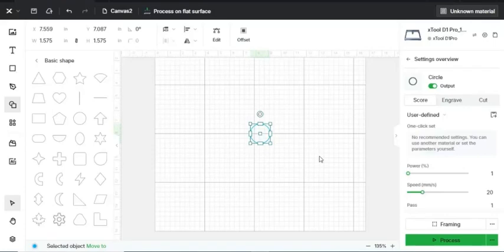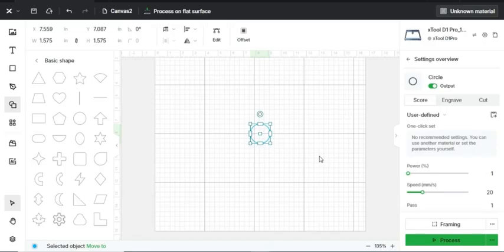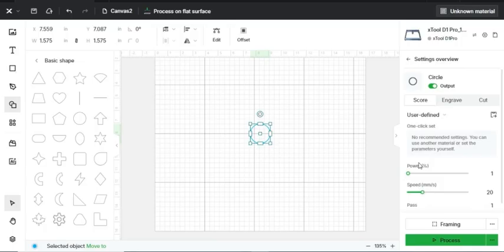Hey everyone, thanks for tuning in. Today we're going to dive into the world of X-Tool Creative Space Engraving, specifically understanding the speed and the power settings on your engraver.